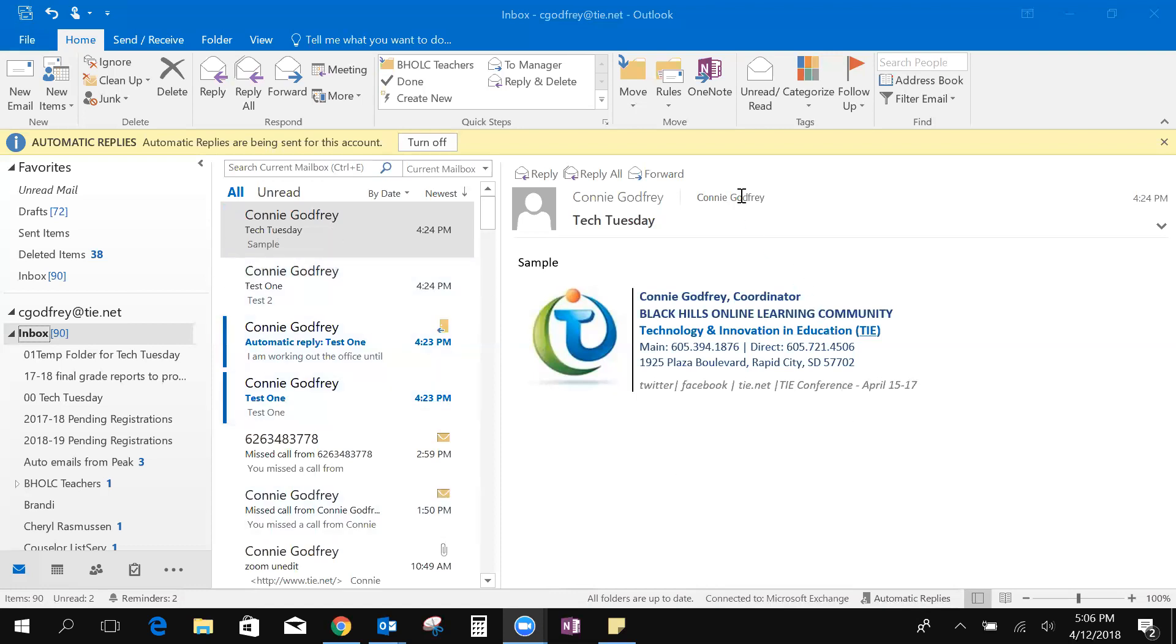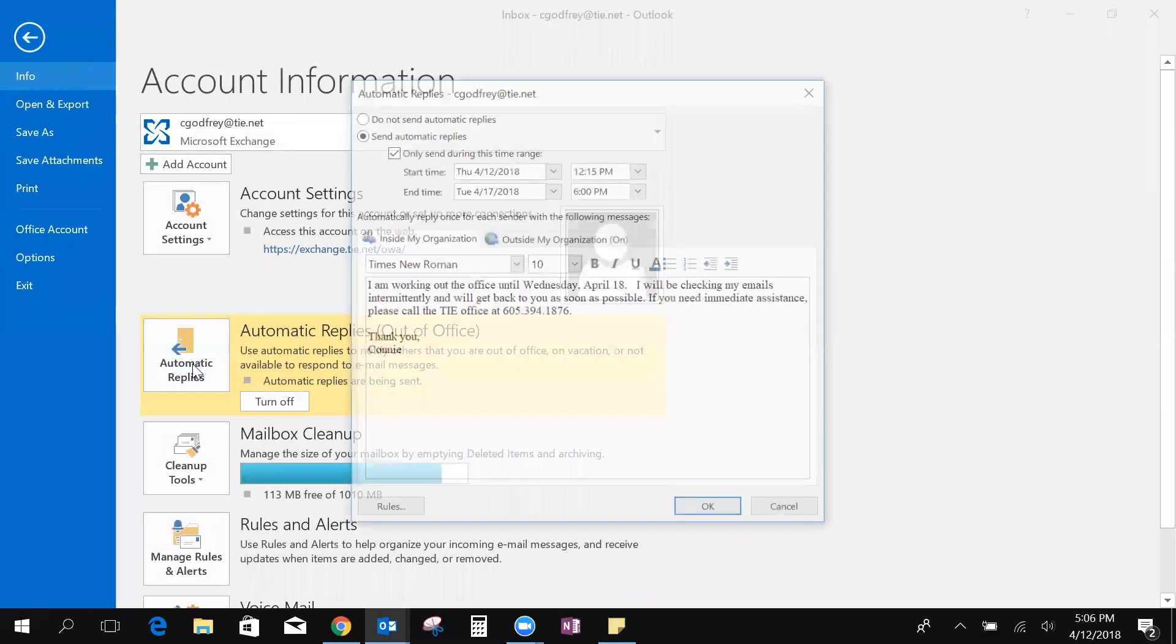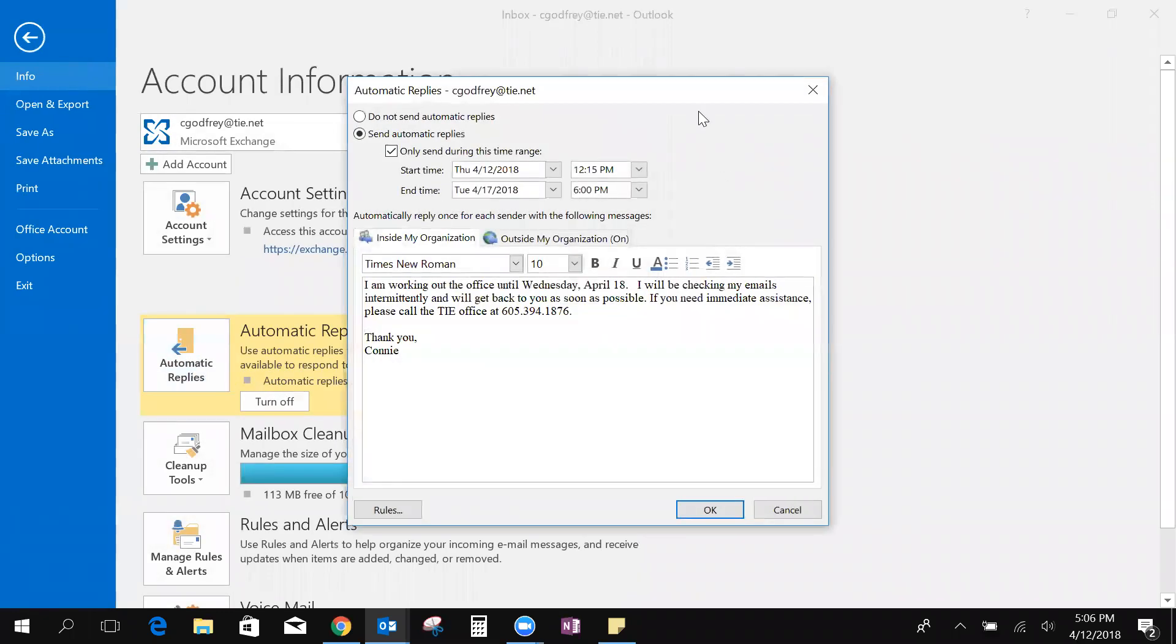The first thing I want to go over is automatic replies and I actually have them turned on right now. So if you want an email to be sent to everybody that sends you an email when you're out, you can come here to File, Automatic Replies. You will say yes you want to send automatic replies during this time period. Mine have actually been on since 12:15 today and they will end next Tuesday at 6 p.m.